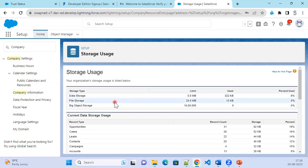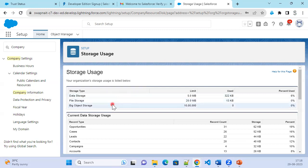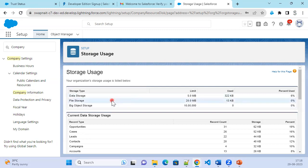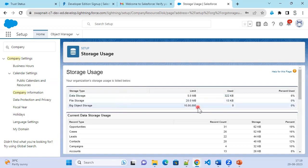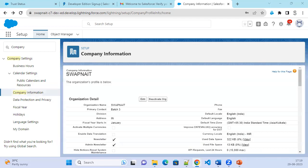We also have big object storage. Big object storage is similar to a regular object, but it has a huge space where you can store entire information or entire object details inside the big object. This is how the storage information is displayed — you can see it all here.